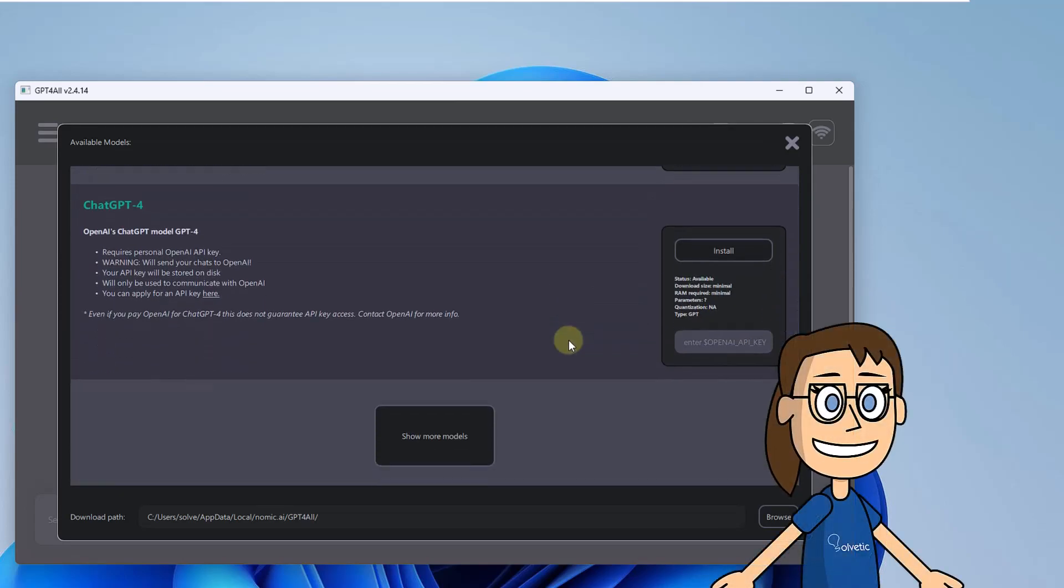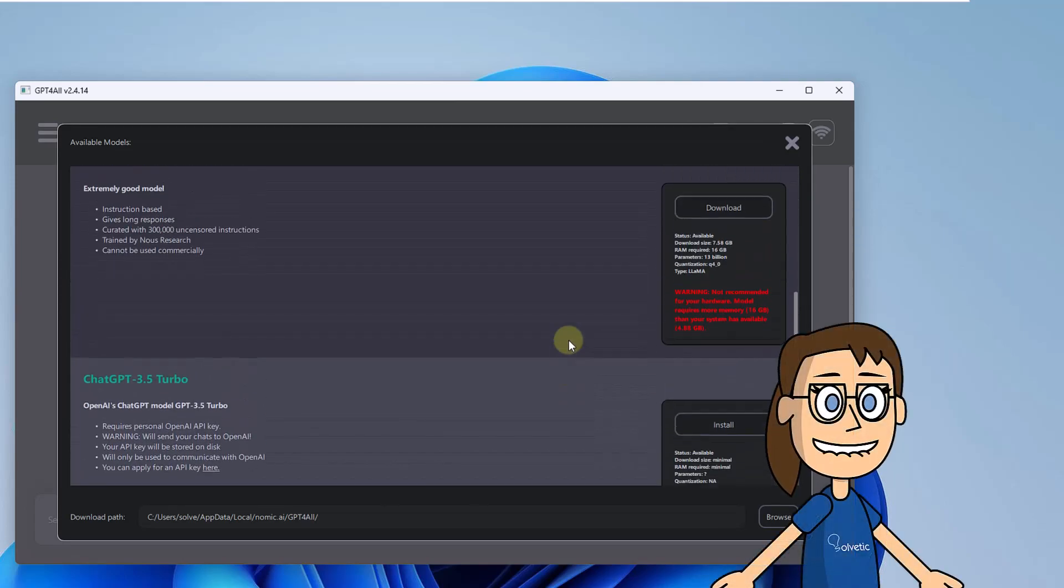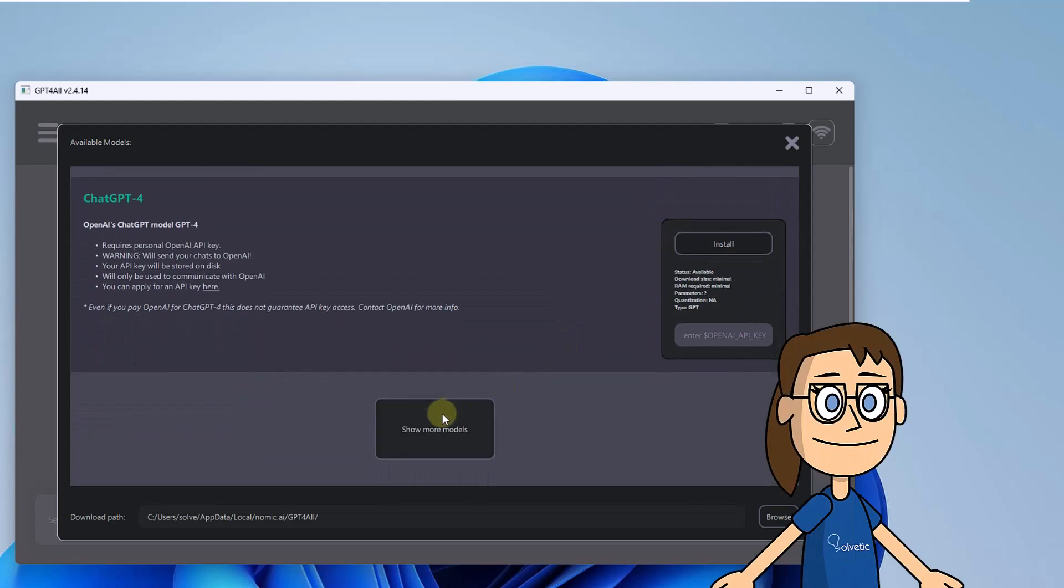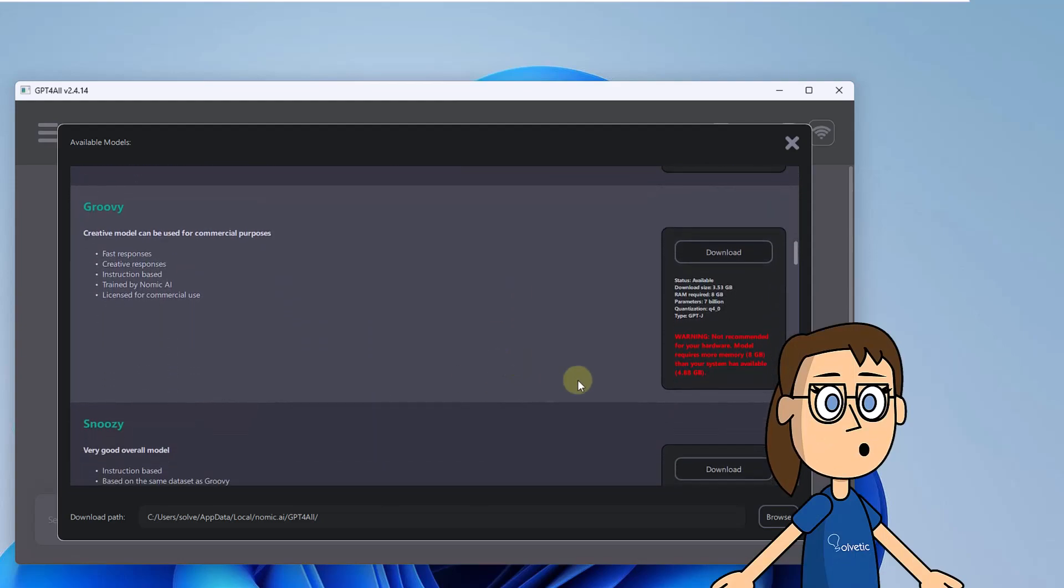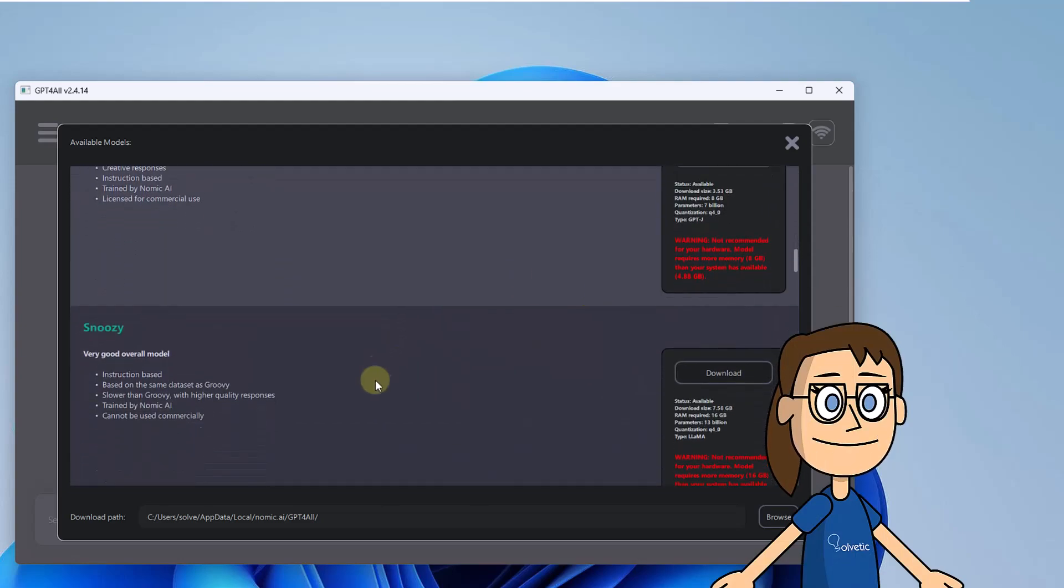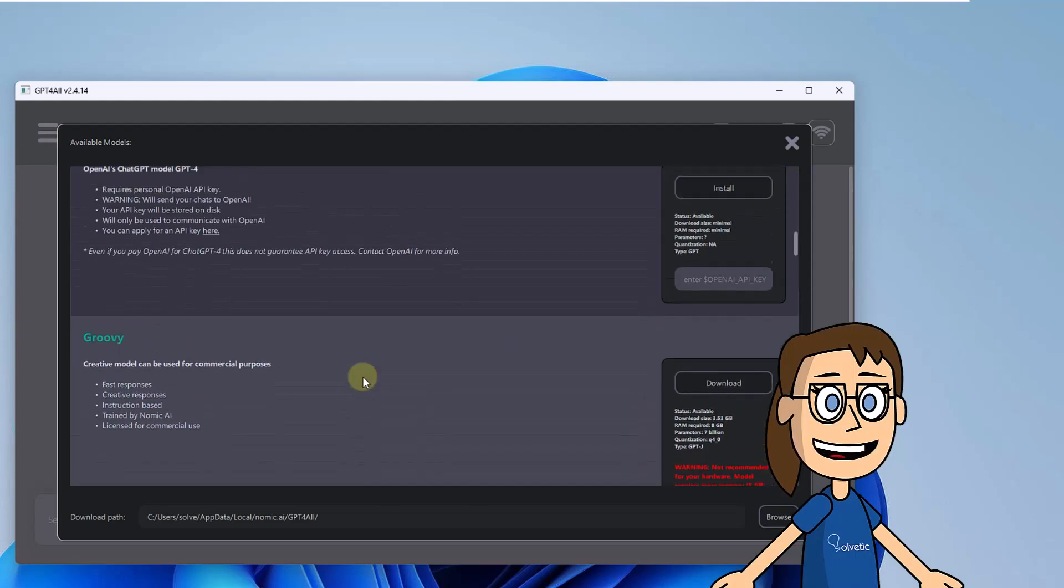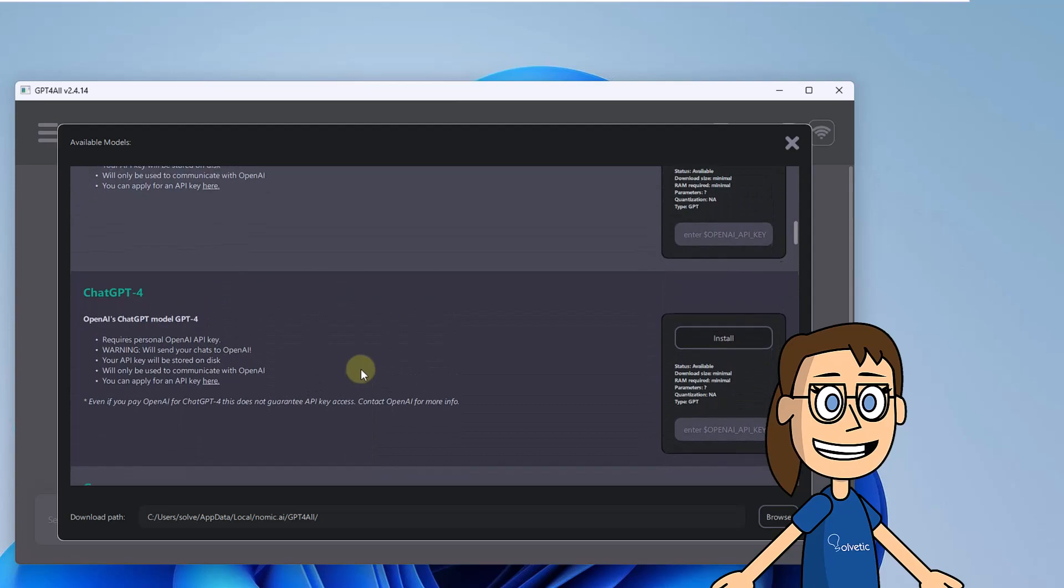Now it is possible to have access to the different chat models. There it is possible to download the desired ones or in some cases enter the associated key.